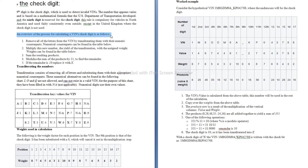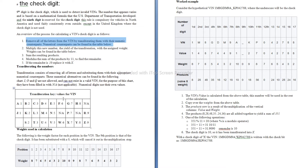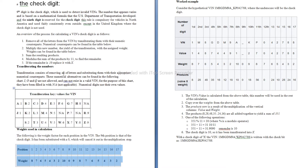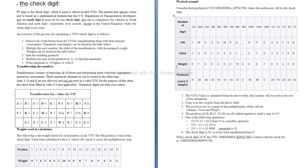An overview of the process for calculating a VIN check digit is as follows. 1. Remove all of the letters from the VIN by transliterating them with their numeric counterparts. Numerical counterparts can be found in the table below. 2. Multiply this new number, the yield of the transliteration, with the assigned weight. Weights can be found in the table below. 3. Sum the resulting products. 4. Modulus the sum of the products by 11 to find the remainder. 5. If the remainder is 10, replace it with X.